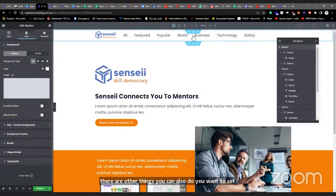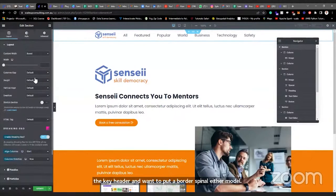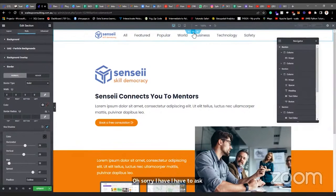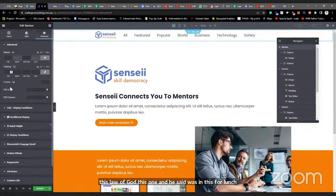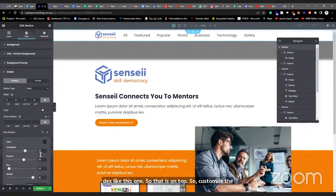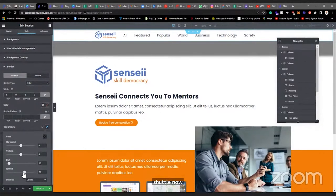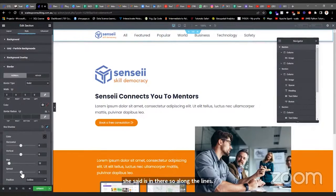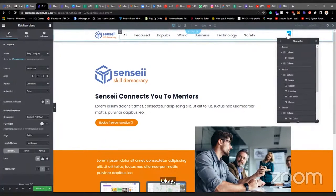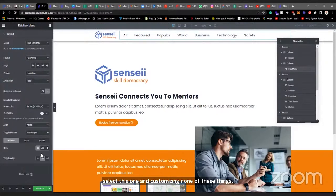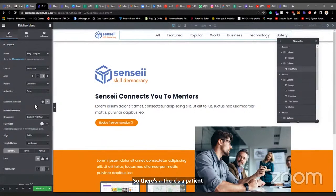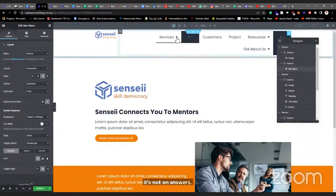There are other things you can do in the header — if you want to set a box shadow to give it depth, you can do that from the Style settings, under Shadow. You'd also need to set the z-index of that header section to 1 so it sits on top of everything else. Then you can customize the shadow as well.